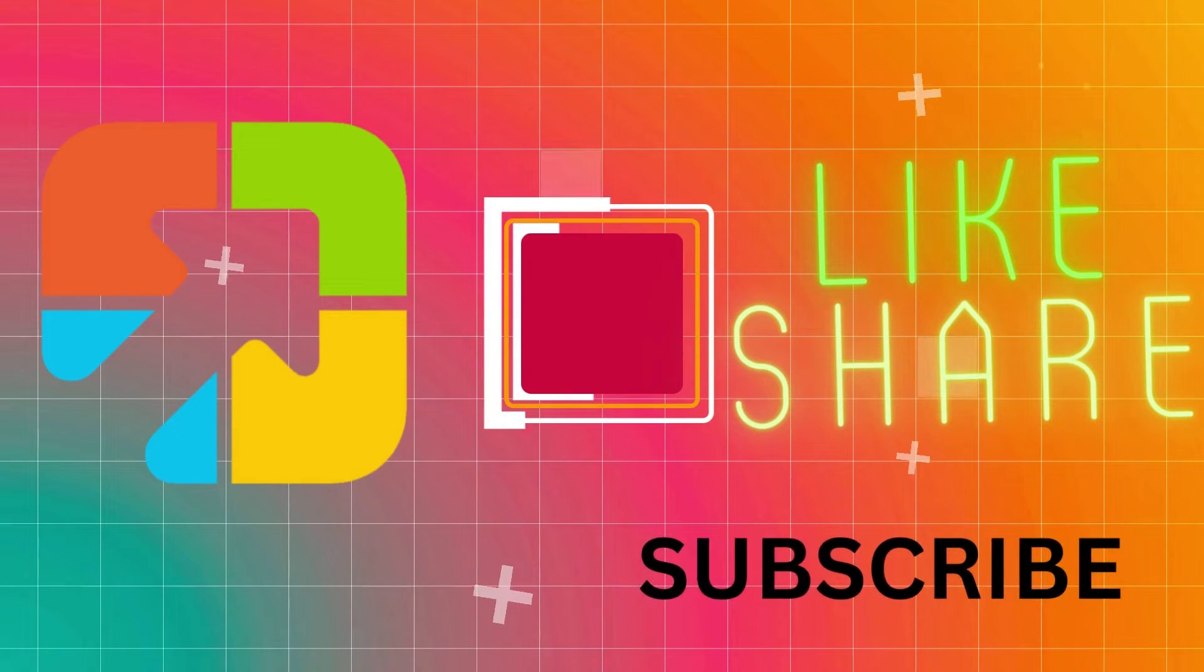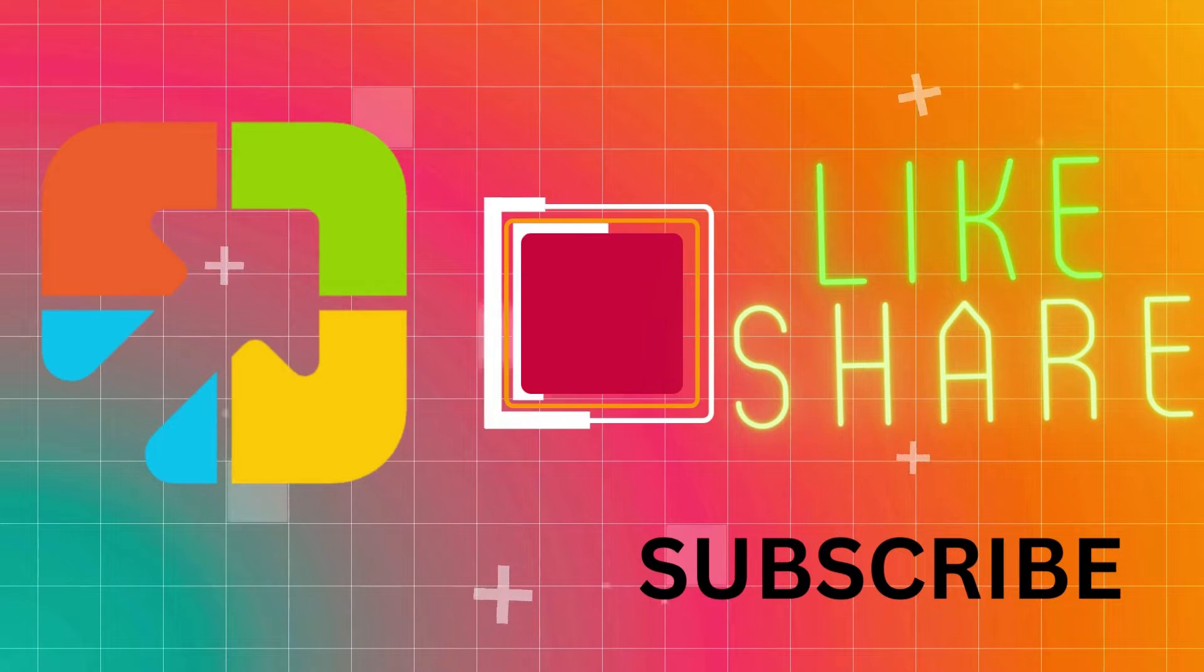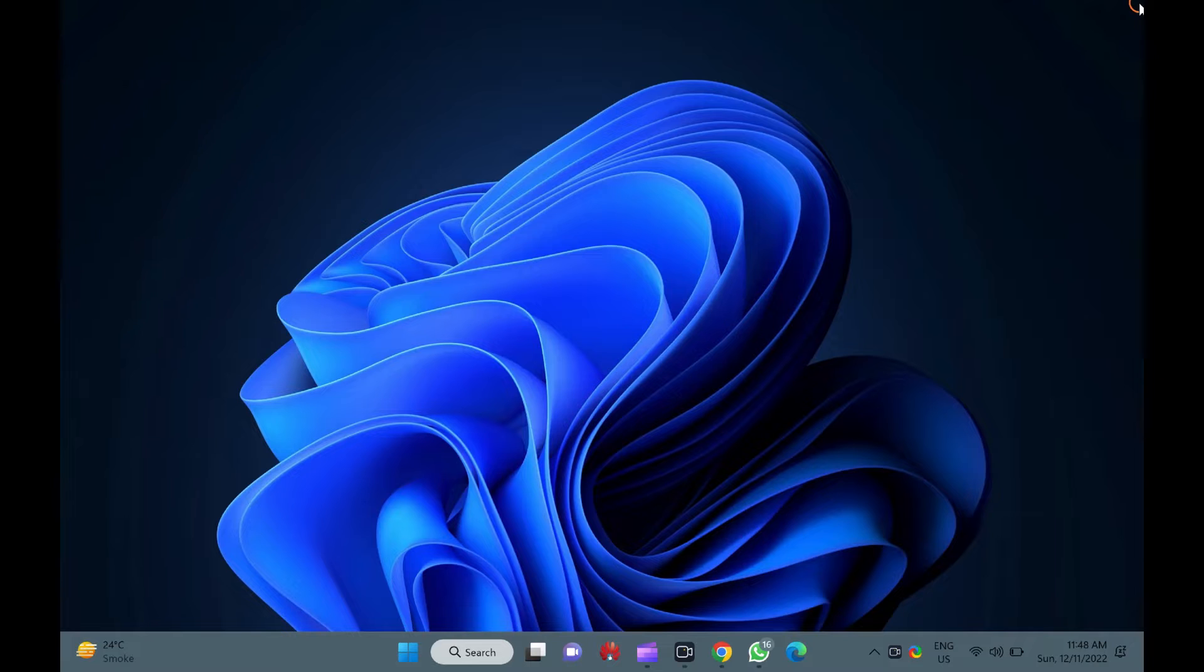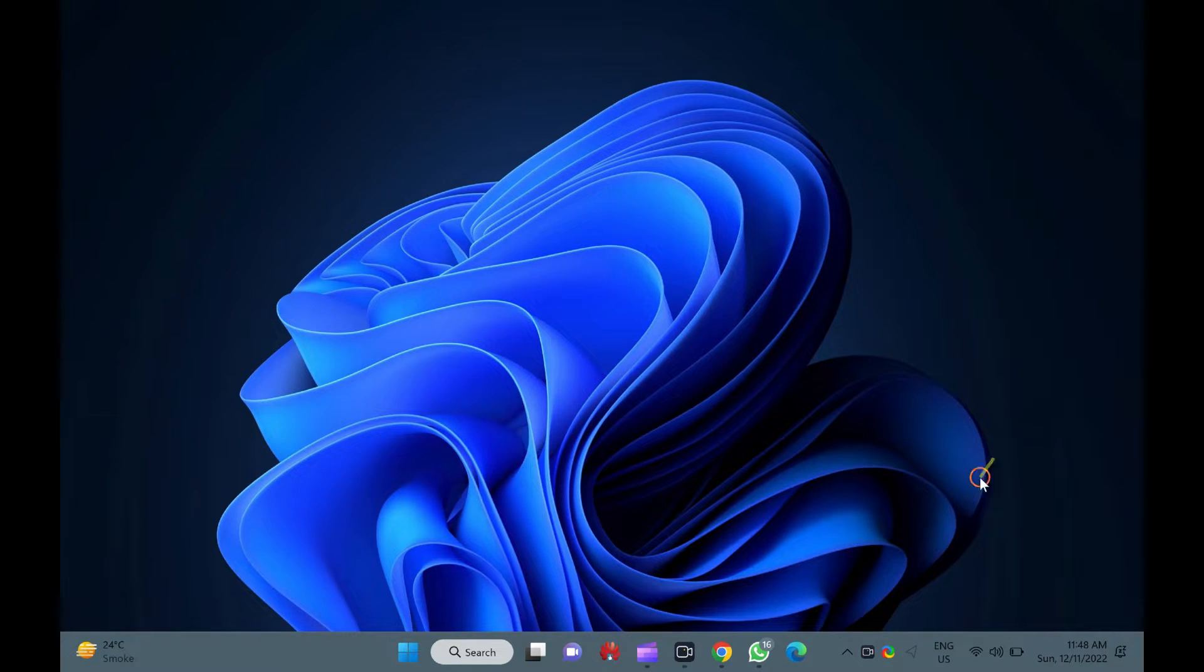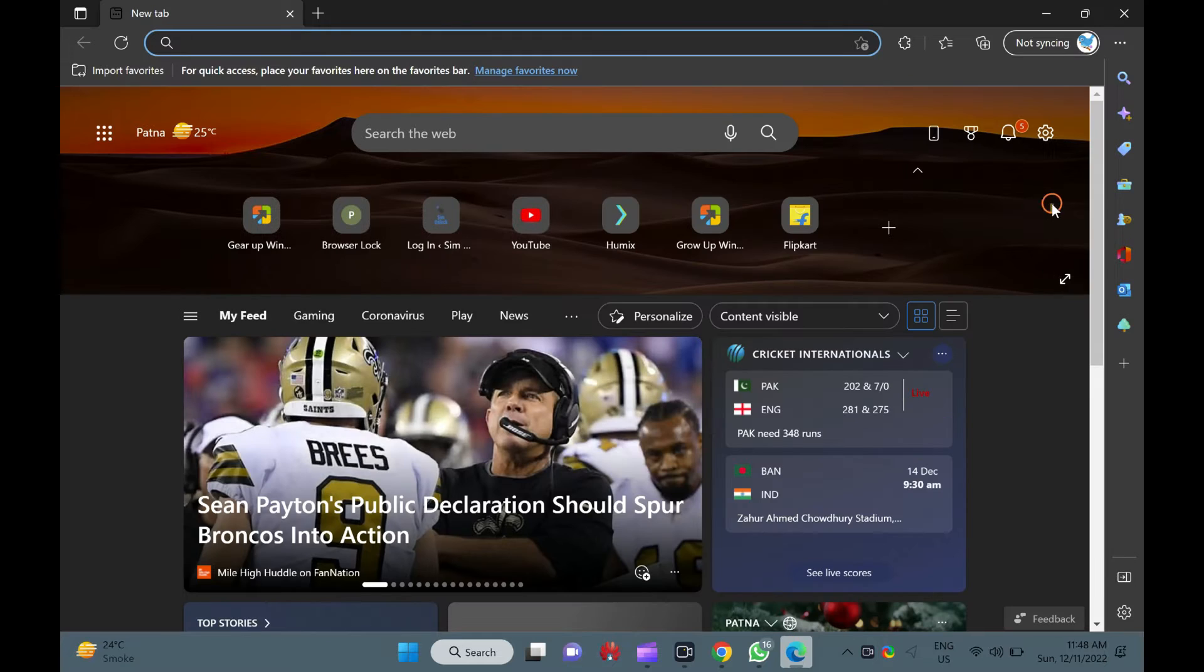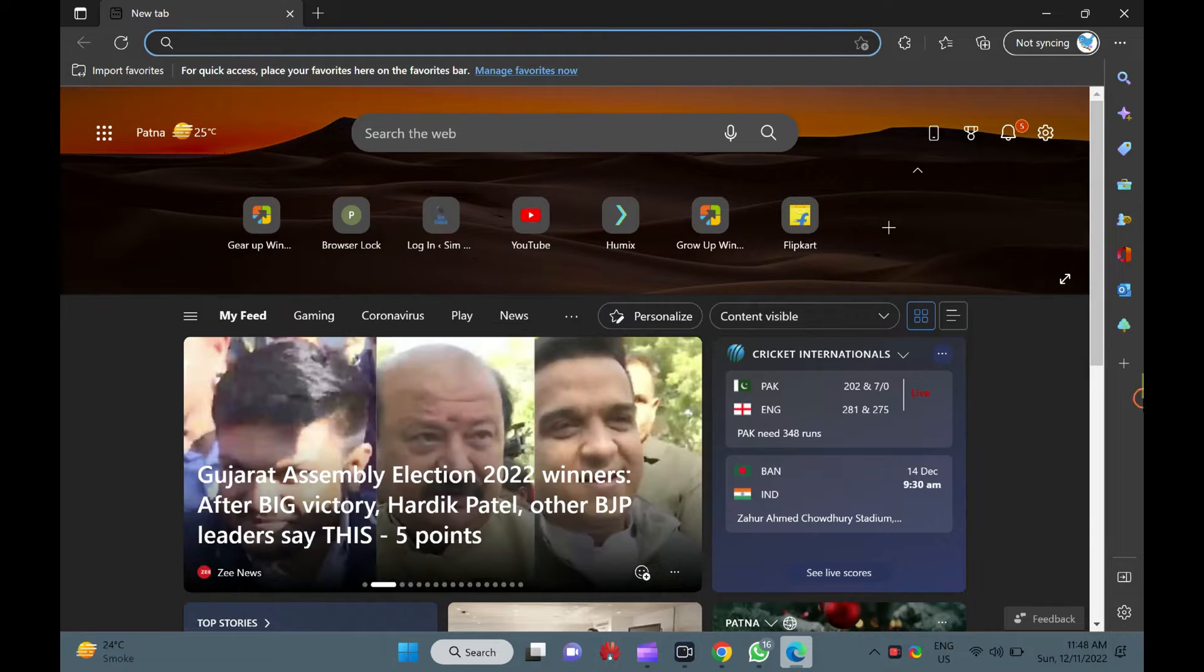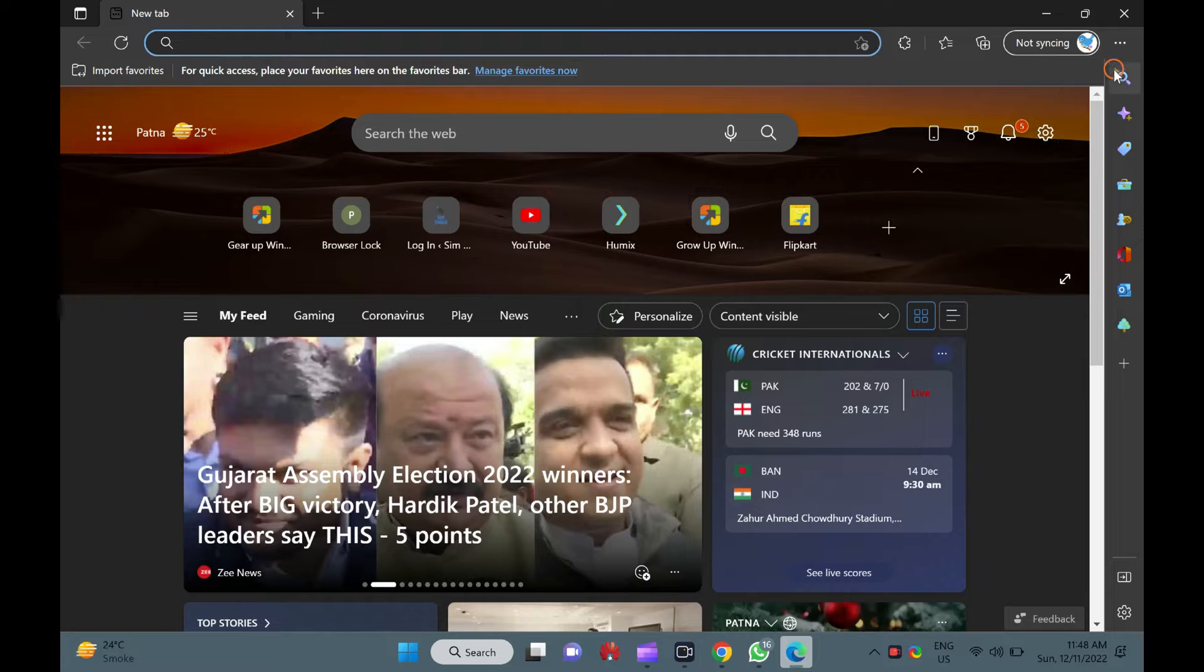Hello everyone. In this video, we will guide you on how to enable or disable sidebars in Microsoft Edge on Windows 11 or 10. If you use Microsoft Edge on Windows 11 or 10, you might have noticed a sidebar in this browser.